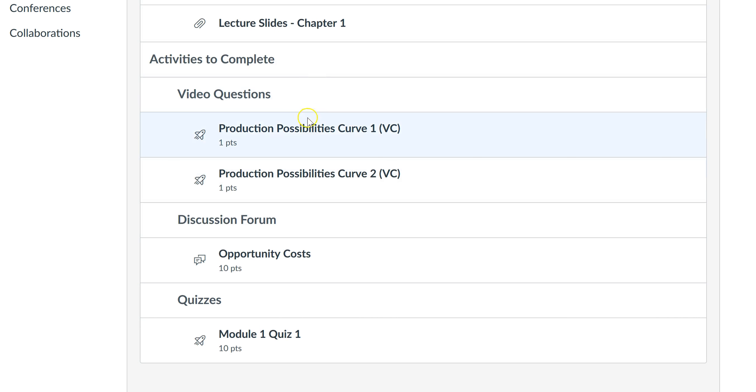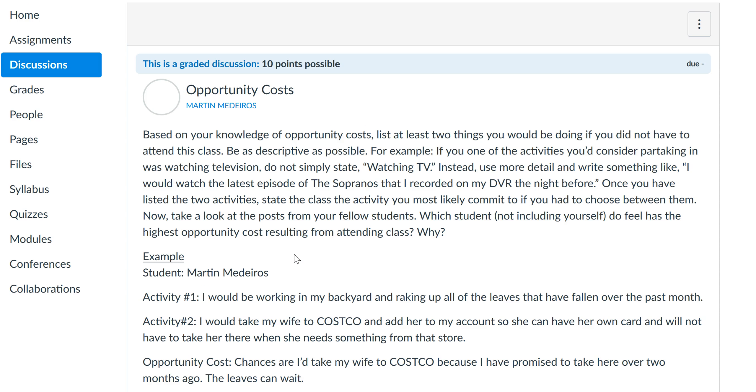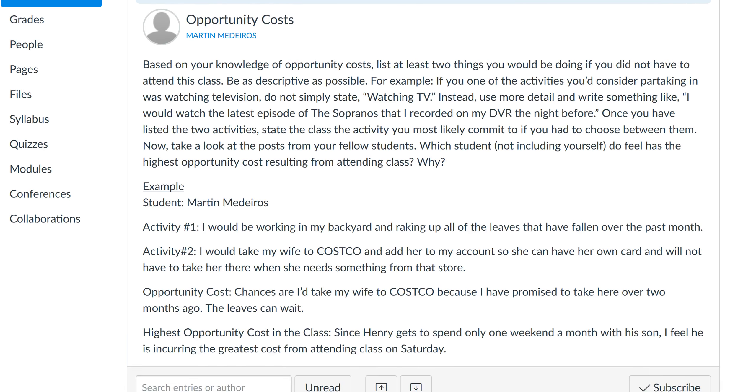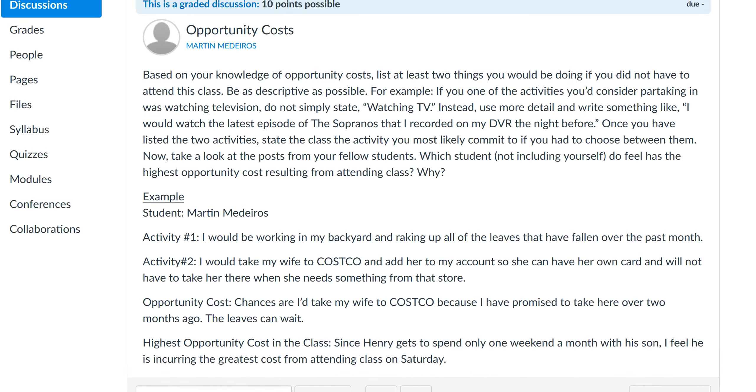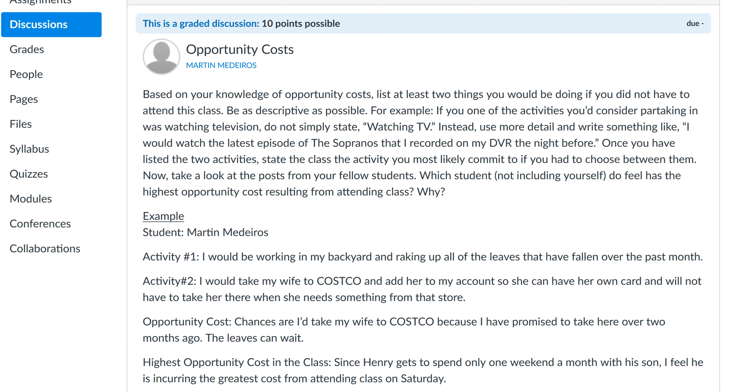Once you complete the video questions, I want you to engage in that week's discussion forum. This is a way for you to interact with the rest of the class. I ask you to read the topic—in this case it's on opportunity cost—and then I give instructions on how to reply. I want you to reply thoroughly, and please try to respond well before the Sunday due date, because what happens is...